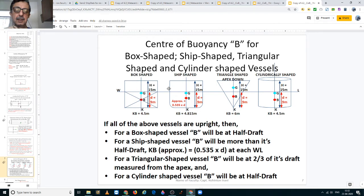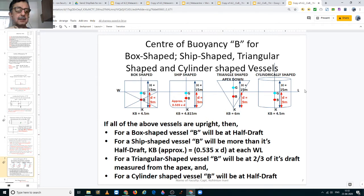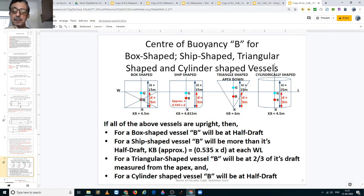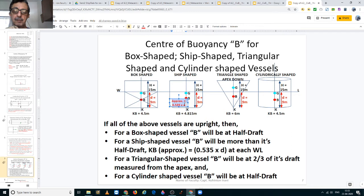Now let's look at the locations of the center of buoyancy in various shapes. We have a box-shaped vessel, a ship-shaped vessel, a triangular-shaped vessel, and a cylindrically-shaped vessel. WL is the waterline, which is common for all these shapes. The center of buoyancy is located at the geometric center — the diagonal cross of all these points. For a box-shaped vessel it is located at half the draft, so if the draft were 9 meters, KB would be 4.5 meters. For a ship-shaped vessel it is not at half the draft.